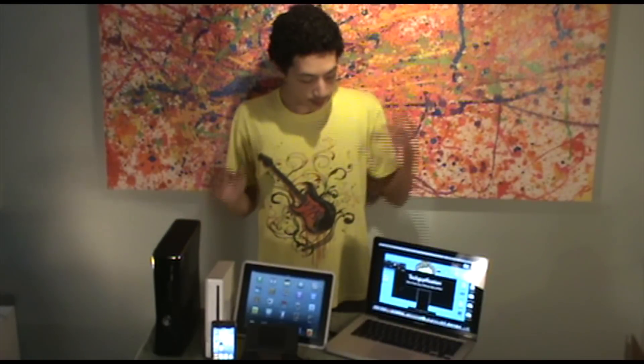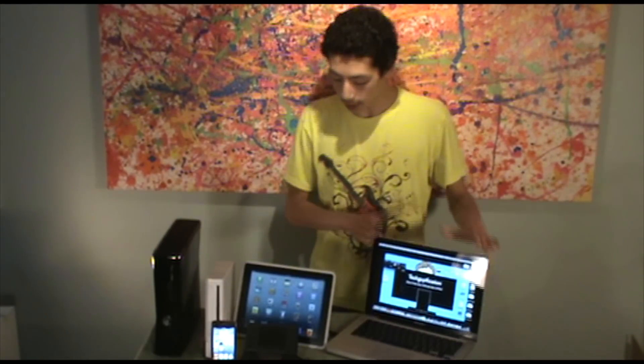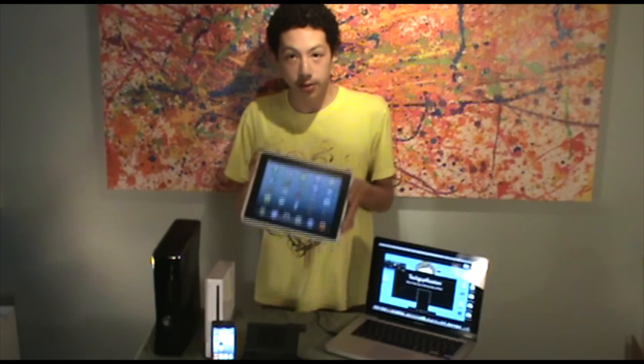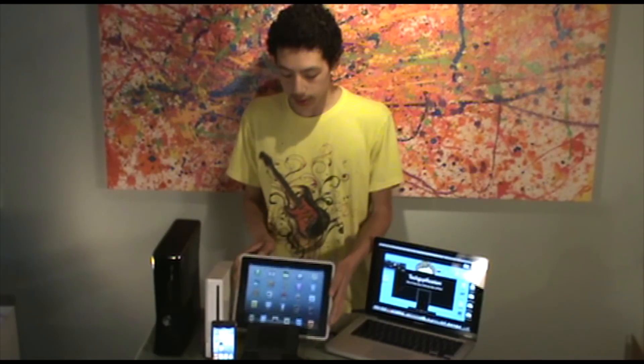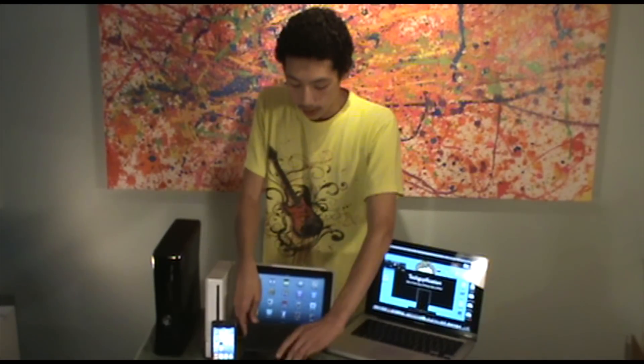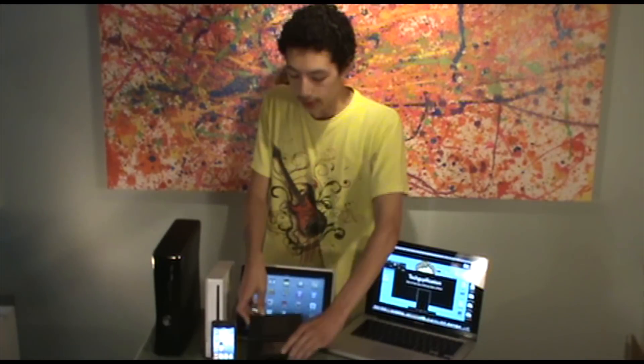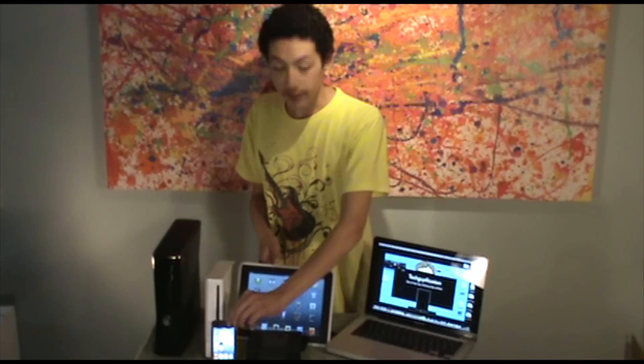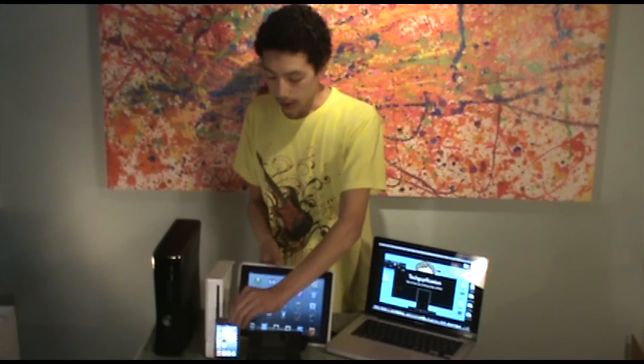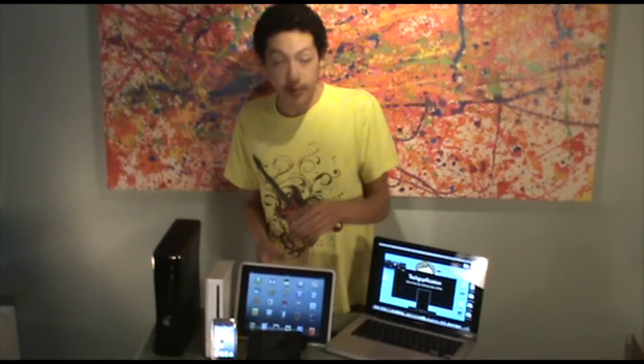We have computers for gaming. We have tablets for gaming, such as the iPad — you can see the unboxing here and the review here. And then we have mobile gaming, such as the Nintendo DS from a few years ago. We have the iPod Touch. And then we have some consoles — here we have the Wii and the Xbox 360.